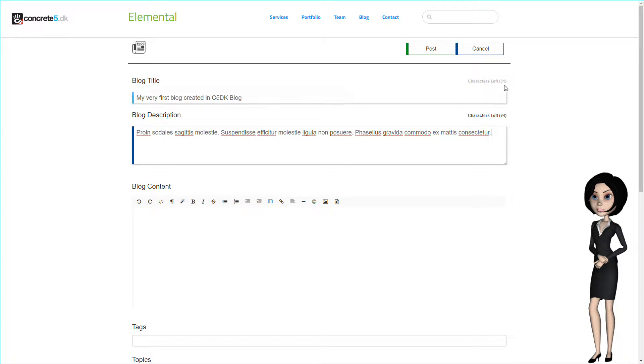If the number turns red, then your text is too long. Now, let's add our blog content.